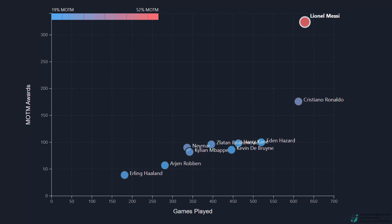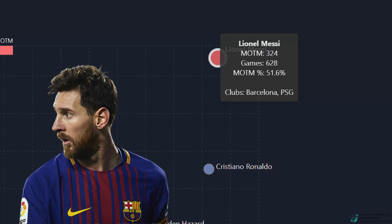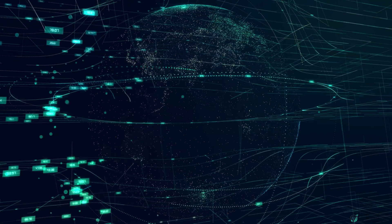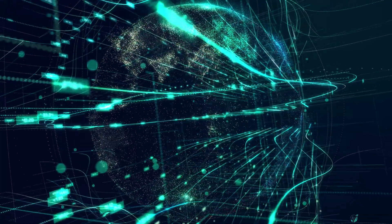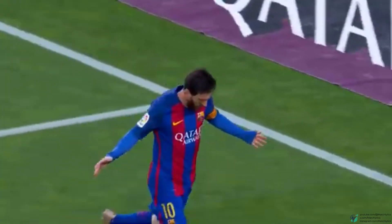But then there's Lionel Messi. He's completely isolated at the top right. Messi has 324 Man of the Match awards in 628 games — that's a 51.6% efficiency. Let that sink in: Messi wins Man of the Match in more than half of his games. Ronaldo and Neymar, the closest to him, are at 28.8% and 26.8% — not even close to Messi's level. Messi's efficiency is nearly double Ronaldo's, and he's played almost the same number of games. This isn't just dominance. This is a different stratosphere. Messi isn't just the best — he's redefining what best even means.